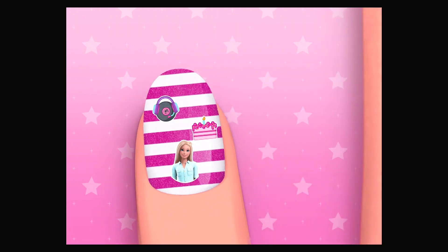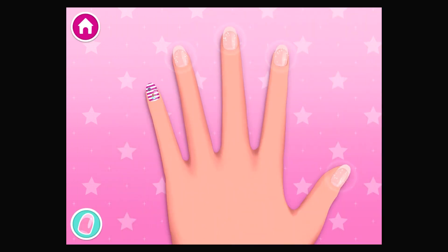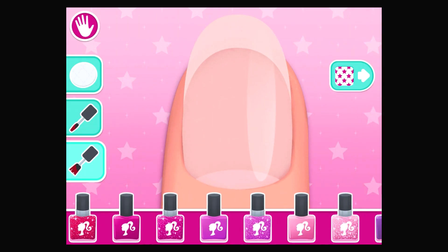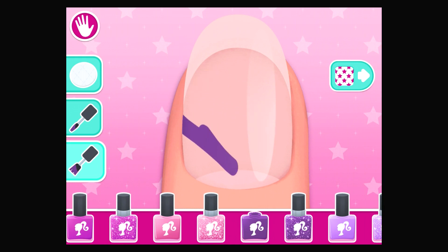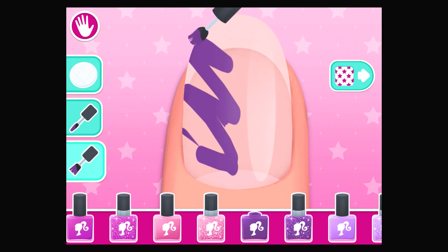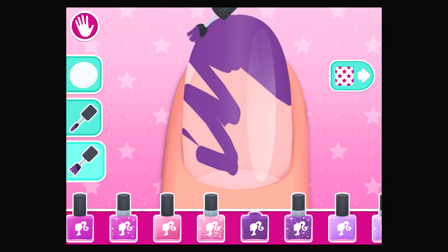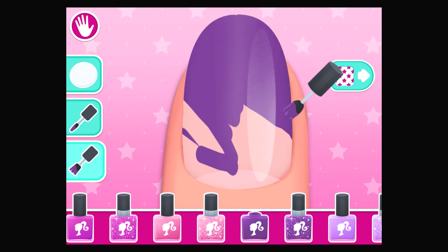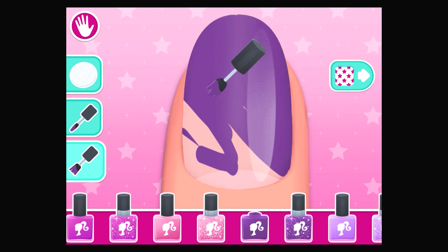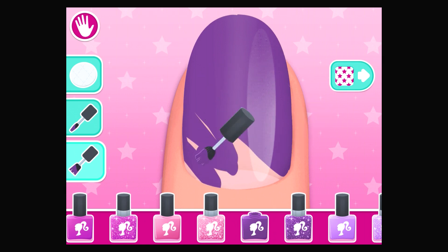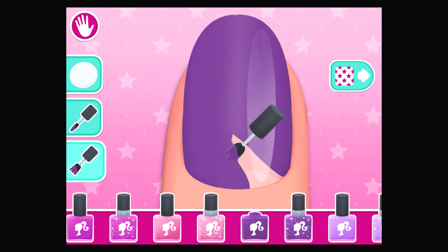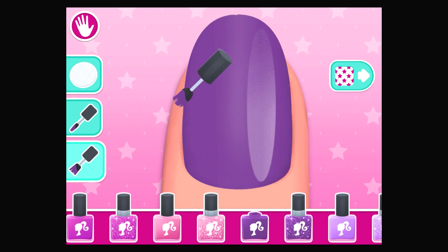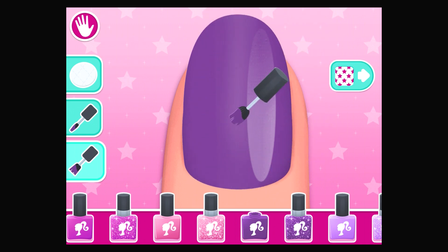Use one or two fingers to move and rotate. Amazing! Okay, pick your next nail. Great choice! Tap the next button on the right to go to the next step. Brilliant!